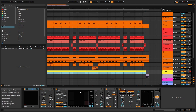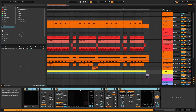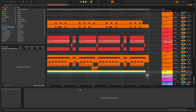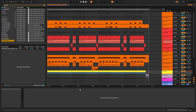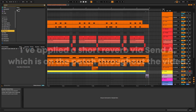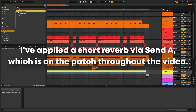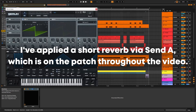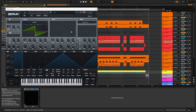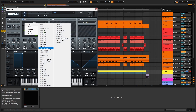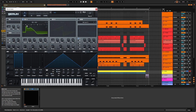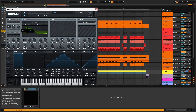We'll start by deleting everything on this Rhys channel and initializing a new instance of Serum. Let's change oscillator A to the BS2 Acid waveform, and we'll take it down by two octaves.